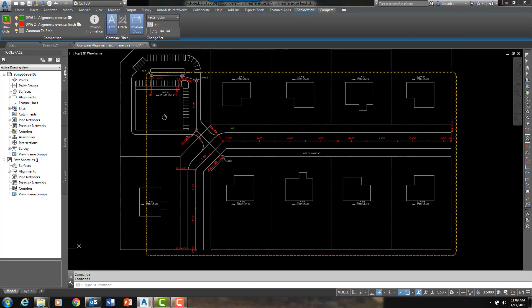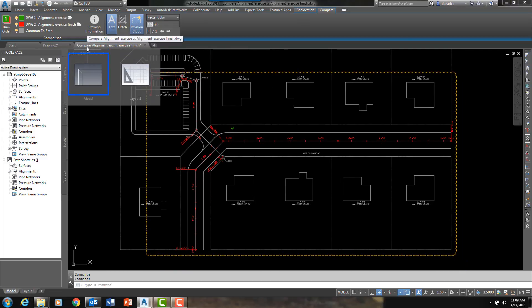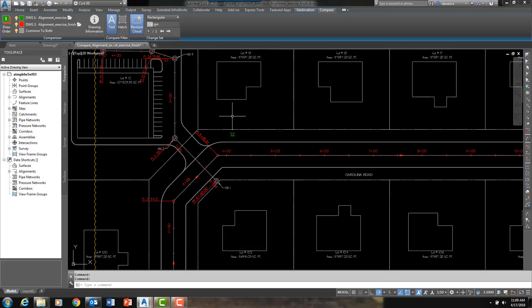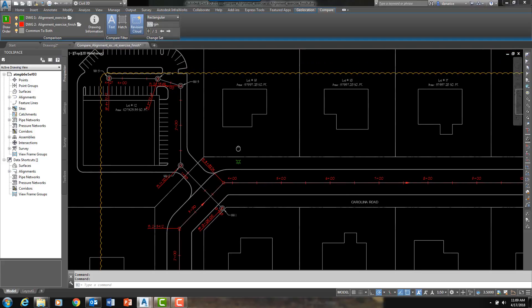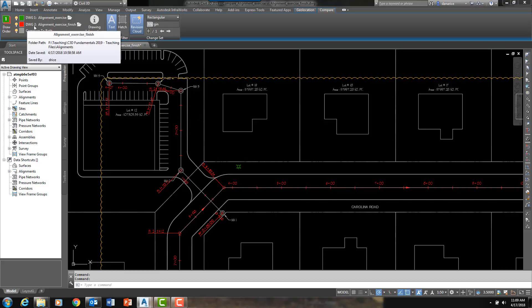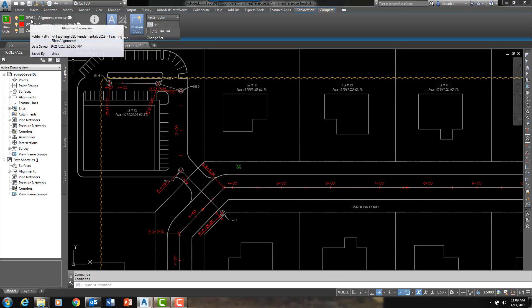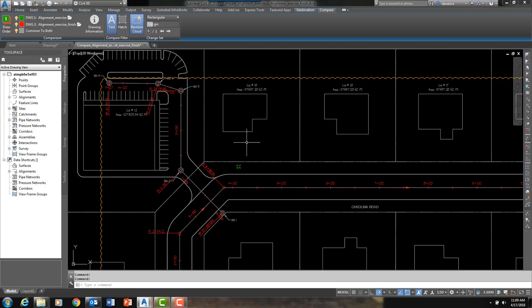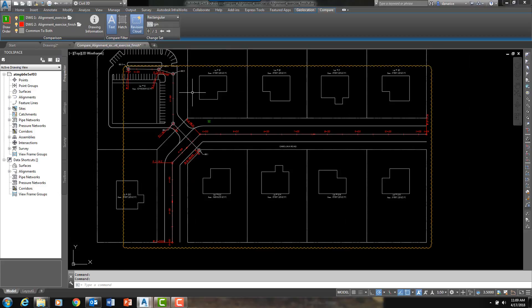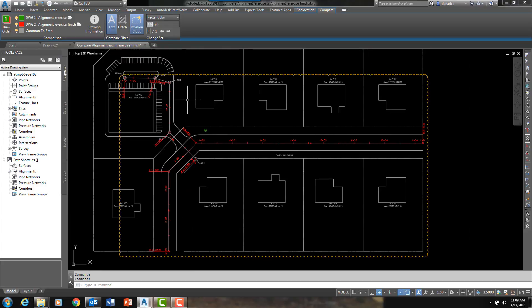As I have said, this has created a third DWG file, a new file with the word Compare in the name. You can see that the items in red are in DWG2 but not one. And then in green, it is just the opposite. This little fire hydrant symbol is in our original drawing but has been removed from the newer drawing.